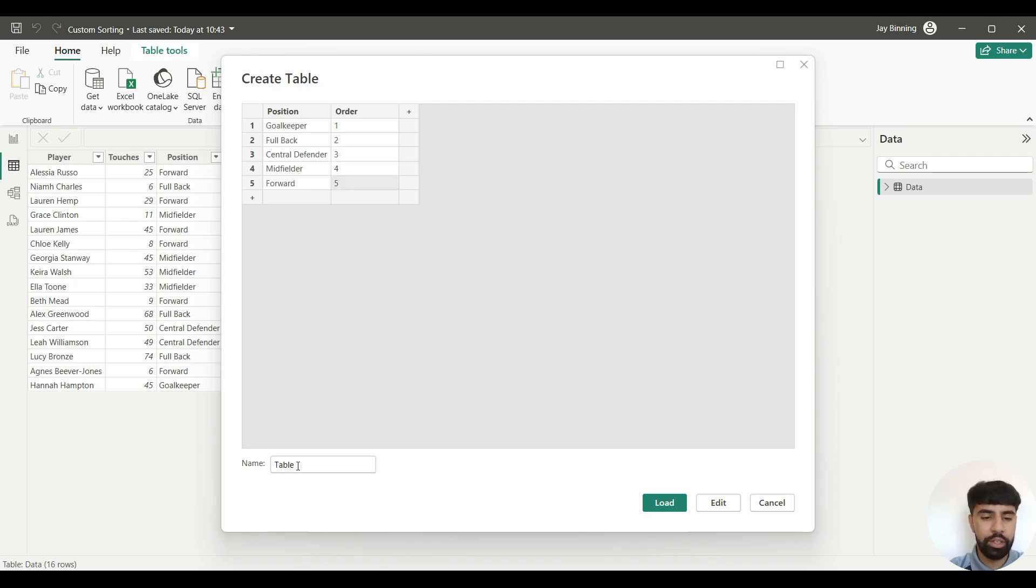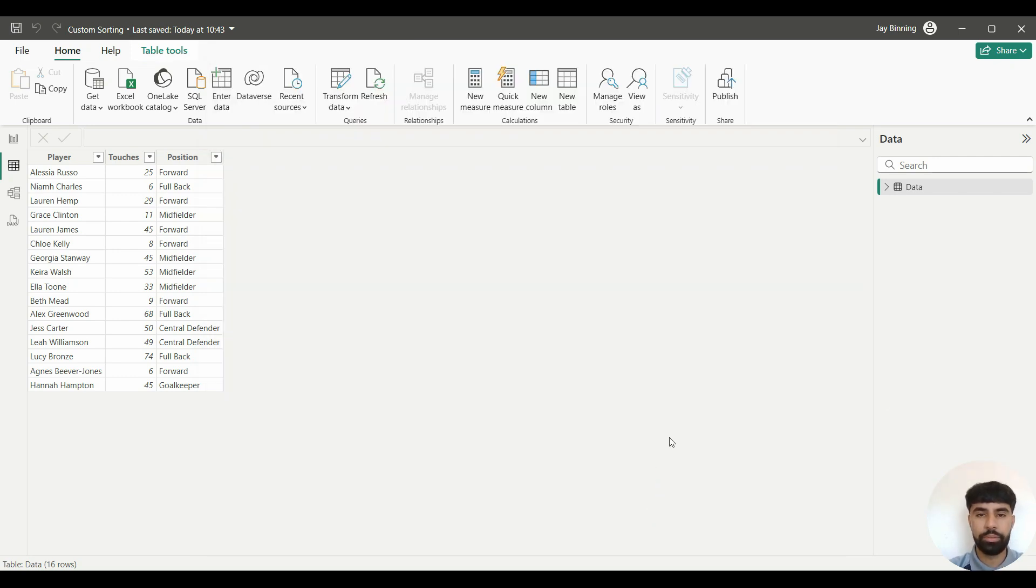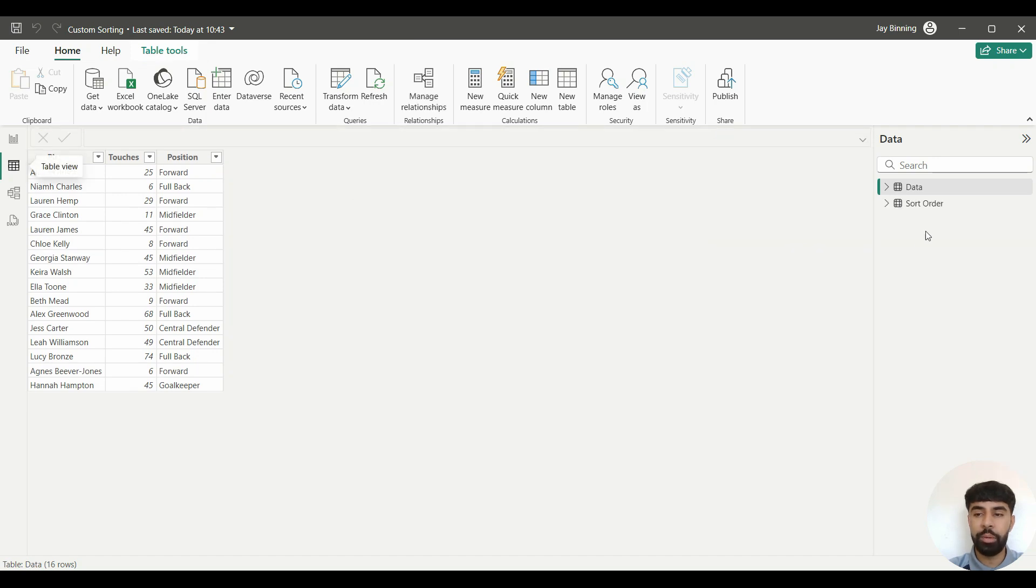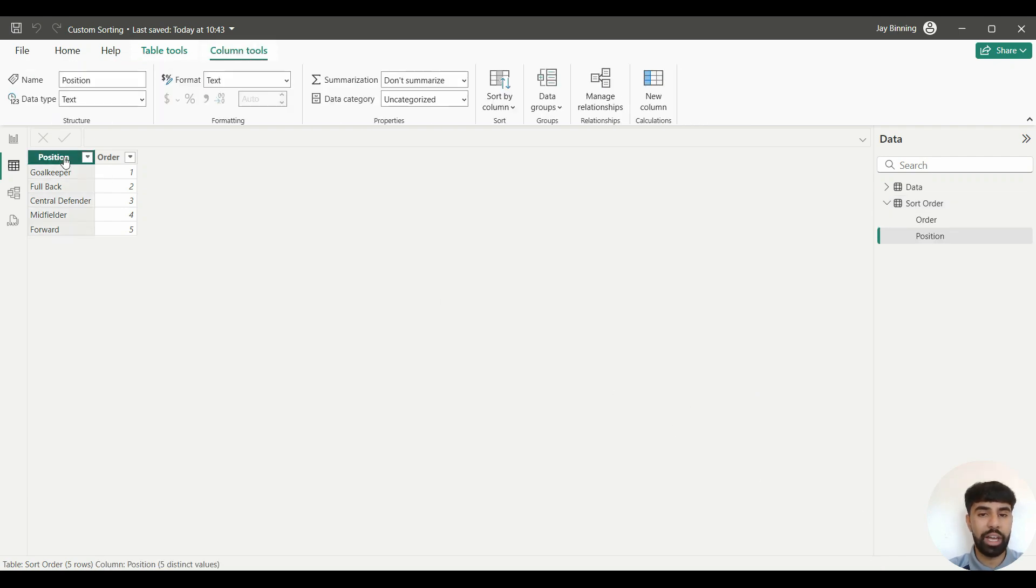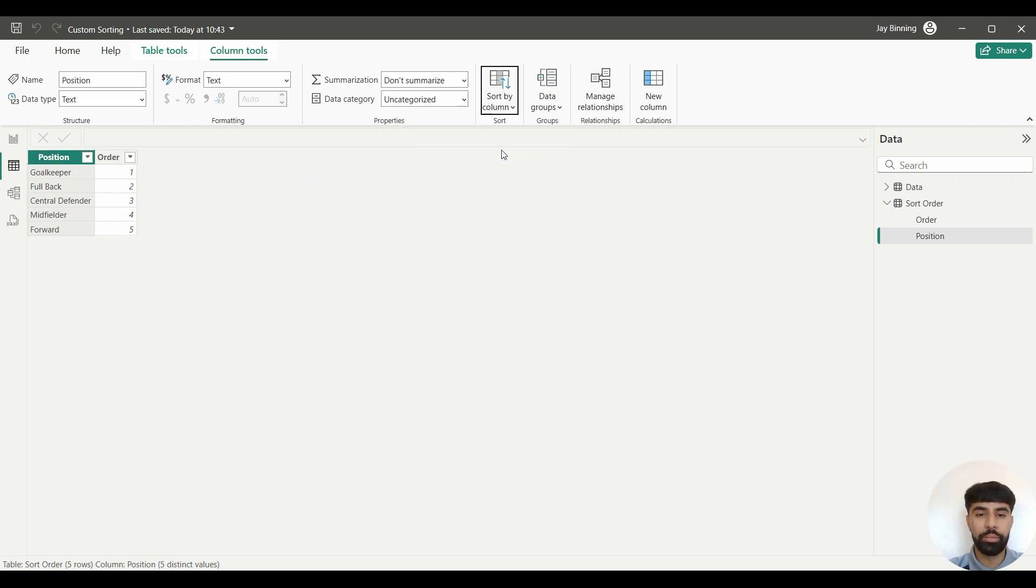I'm going to click on Load. To actually see this table, I'm just going to click on Sort Order here. Now what you want to do is click on the Position column itself, and you want to go over to Sort by Column and you want to click 'Order'.